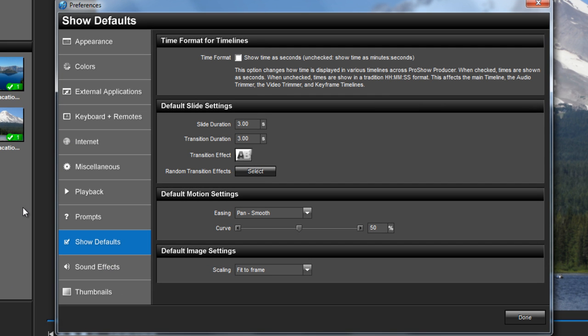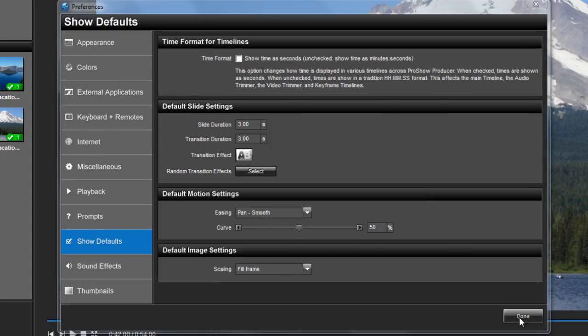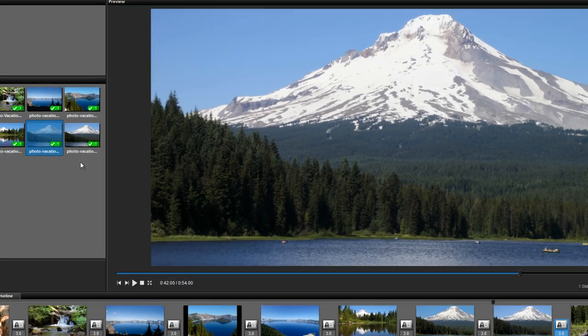Select Show Default on the left-hand side and then choose your scaling options under Default Image Settings. From here, your images will automatically scale when imported into your slide list.